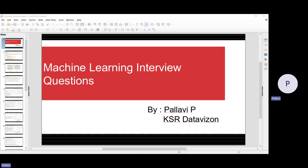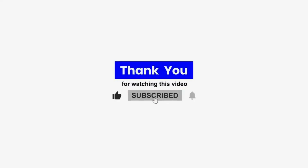Thanks for watching. If you find this video helpful, please subscribe, share, and like this video. Thank you. See you all in the next video.